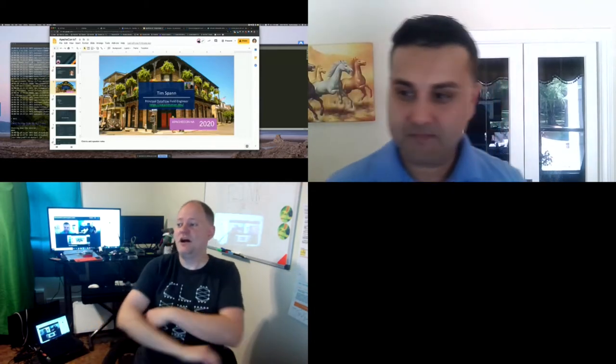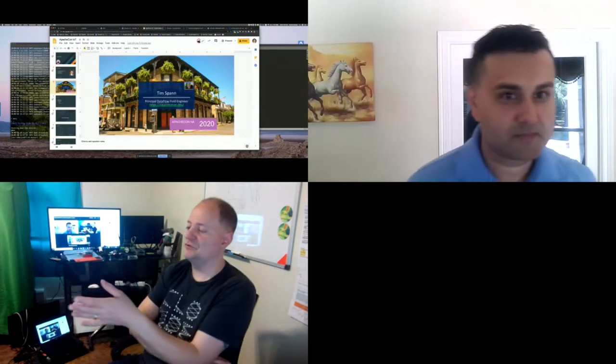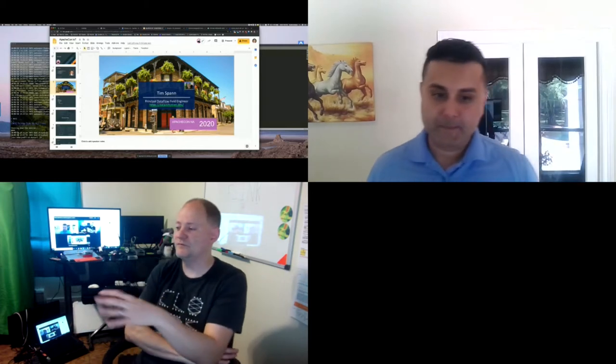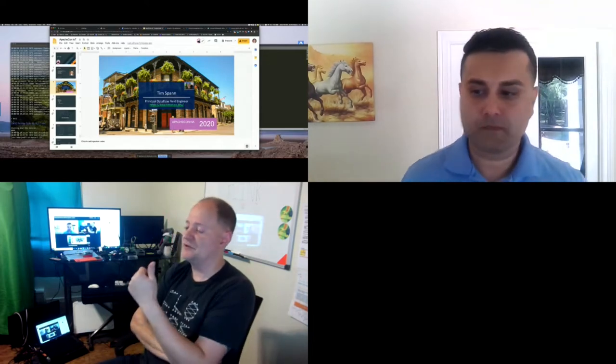I'm Tim Span, a Principal Dataflow Field Engineer for Cloudera. I've been at Cloudera/Hortonworks for about four years. Before that I was at Pivotal, and before that I did some IoT work with a real-time energy startup, so I have a bit of experience across the space.